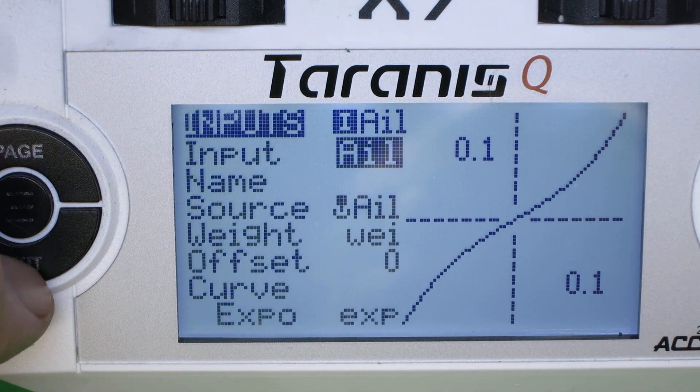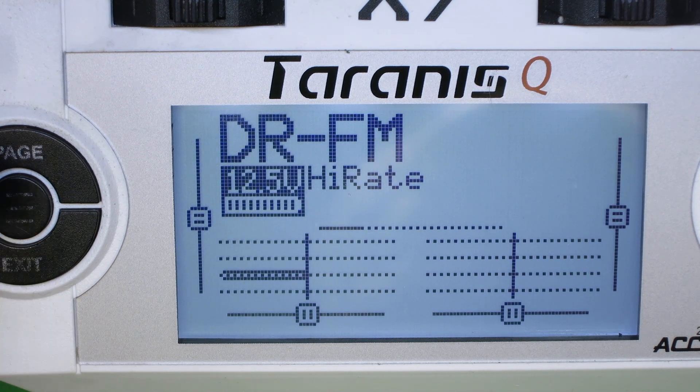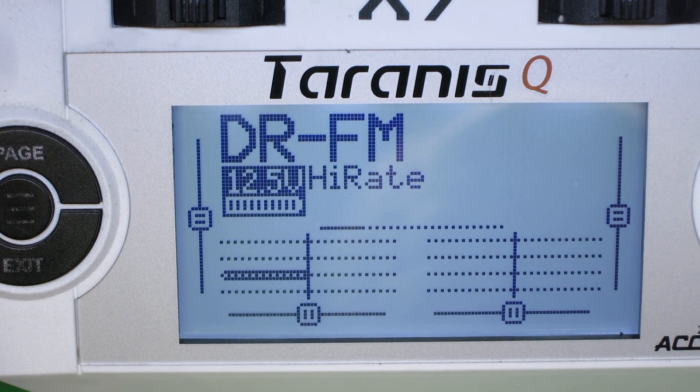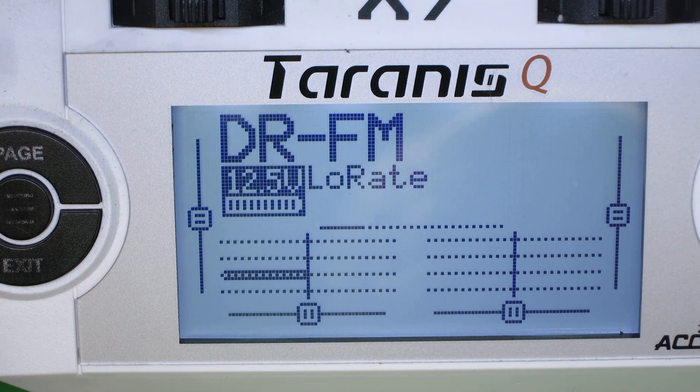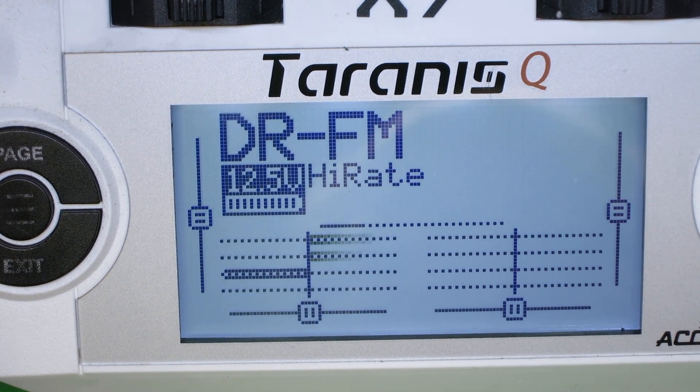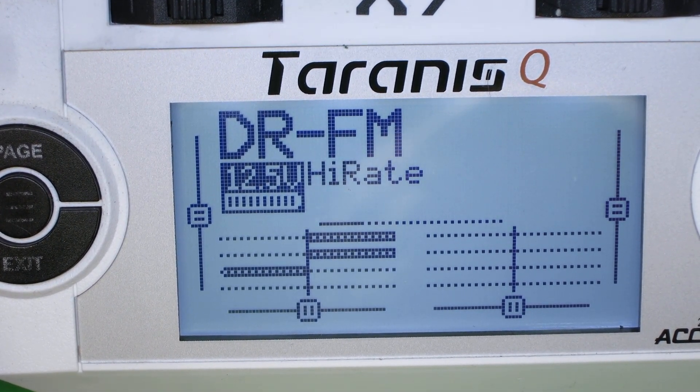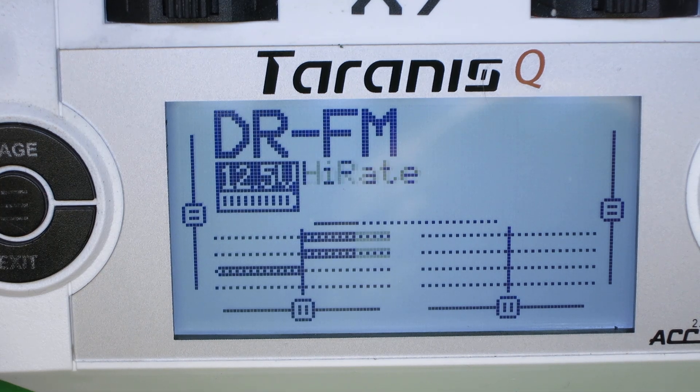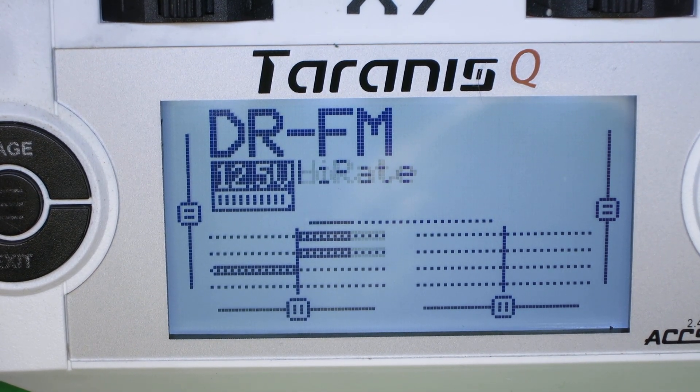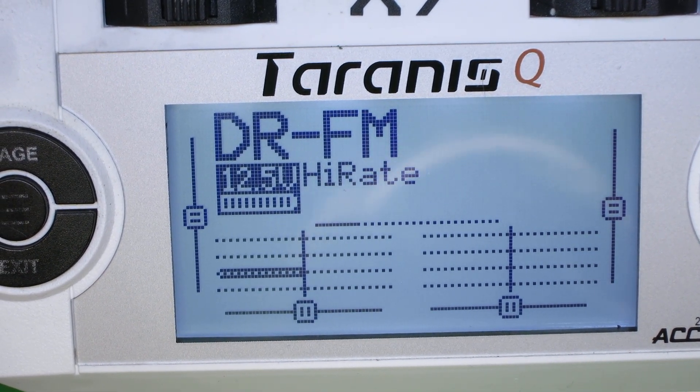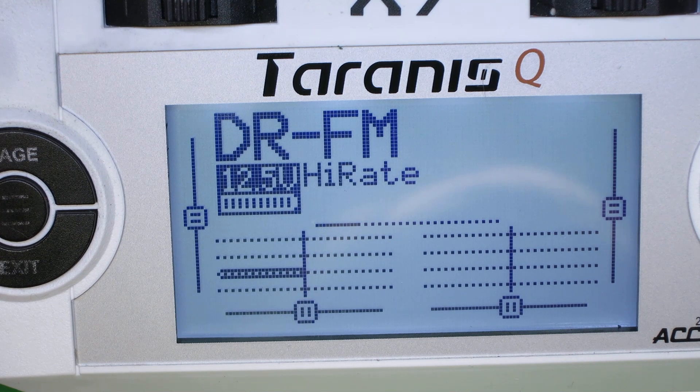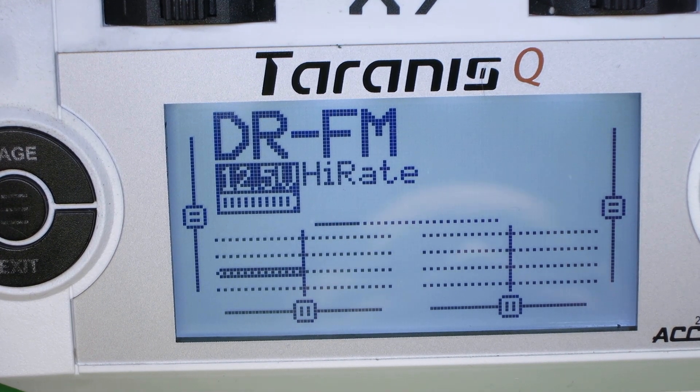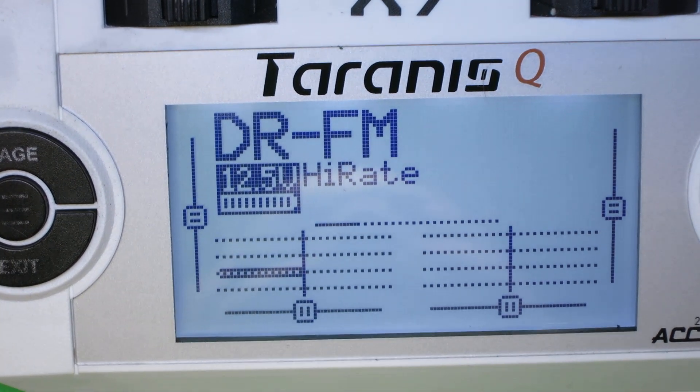And if we go back to the main screen, we'll see the mode names displayed, high rate and low rate. And if we pull the sticks, we'll see that those are changing for high rate and low rate. And that's pretty much all you have to do to set up dual rates using flight modes. So, let's move out.